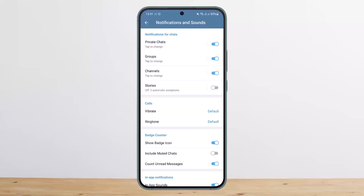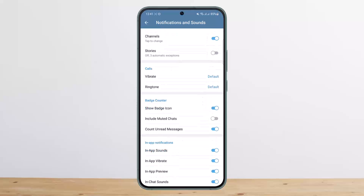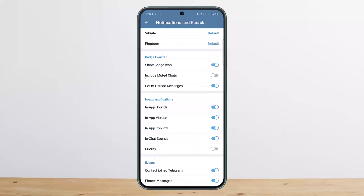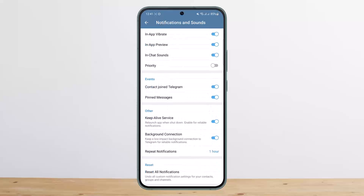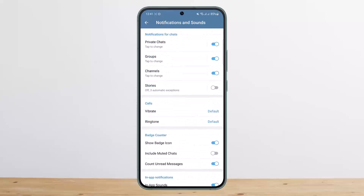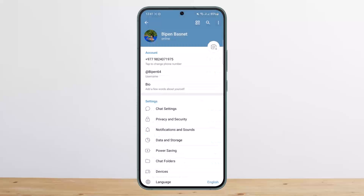Here you'll get notification options for chats, group chats, groups, channels, and stories. You can see vibrate option, ringtone option, bass counter, and in-app notifications such as sounds and vibrate. You'll find notification settings for every single option, and you can toggle them off individually.